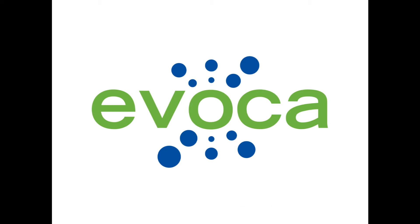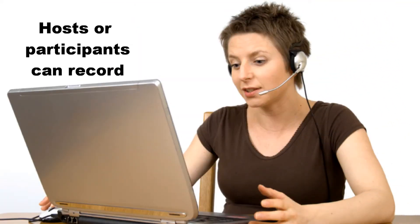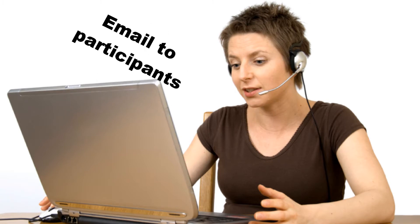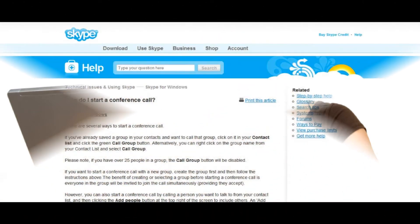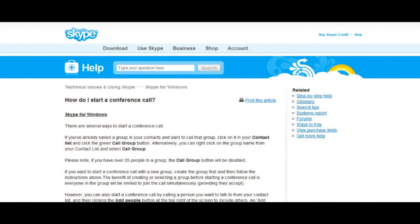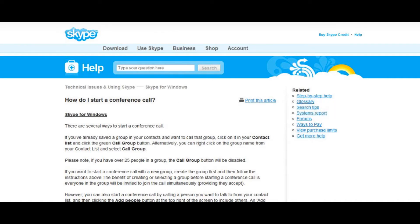In this episode of the Evoka how-to video series, we will show you how to record a Skype conference call. Whether you're the host or a participant, you can easily capture the audio, listen to it right after the call, and even email it to participants. If this is the first time you've organized a Skype conference call, see skype.com for more details about how easy it is to host a Skype conference call with a PC or a Mac.